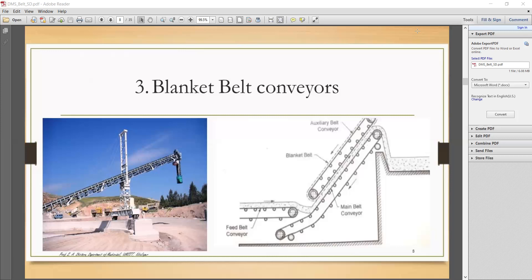This type of blanket conveyor is normally used at angles of 45 to 60 degrees, because as the angle exceeds 45 degrees the material starts to slide downward. To avoid this we provide support with the blanket conveyor. The diagram is self-explanatory and shows how the belt conveyor runs. On the left side a simple example of the blanket belt conveyor is shown.